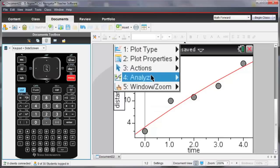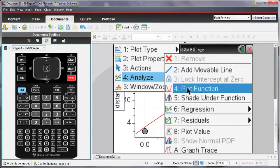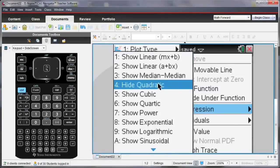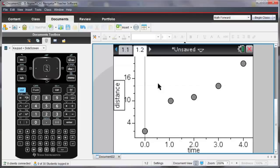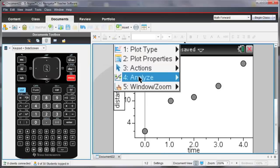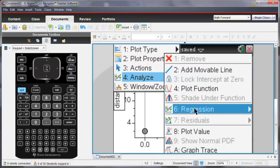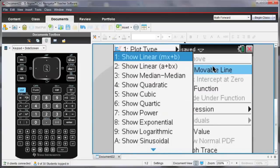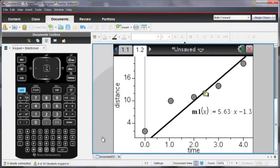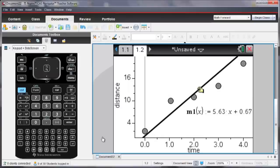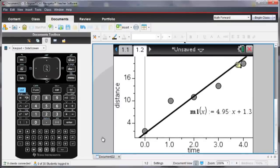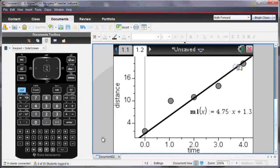I don't want to see that line anymore, so I'm going to ask to hide the quadratic regression. Now, I might want to look at if there's a relationship between time and distance, and maybe I'll go analyze, and I'm going to add a movable line. And that line, I can add as a best fit, and try and get it so that it's a best fit line for this data.